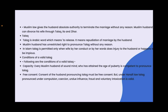Muslim law gives the husband absolute authority to terminate the marriage without any reason. A Muslim husband can divorce his wife through Talak, Ila, and Zihar. Talak is an Arabic word which means 'to release'. It means repudiation of marriage by the husband.